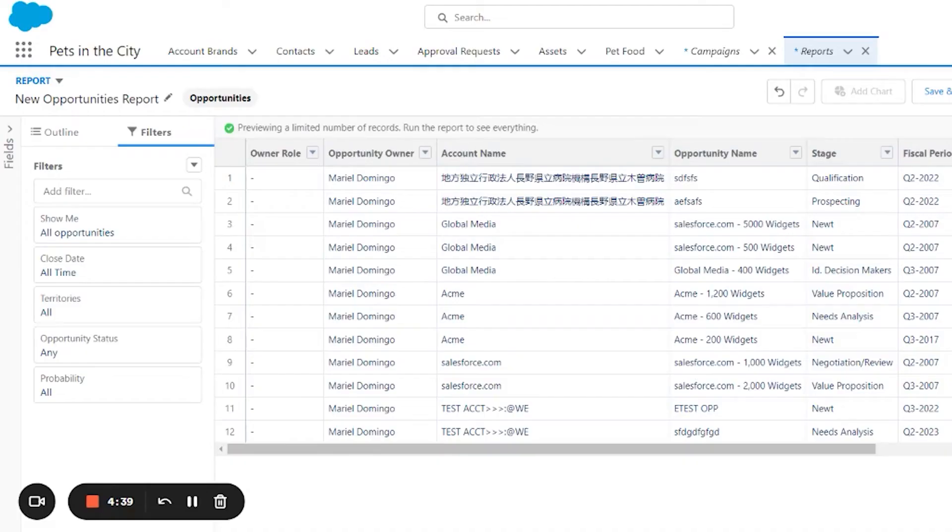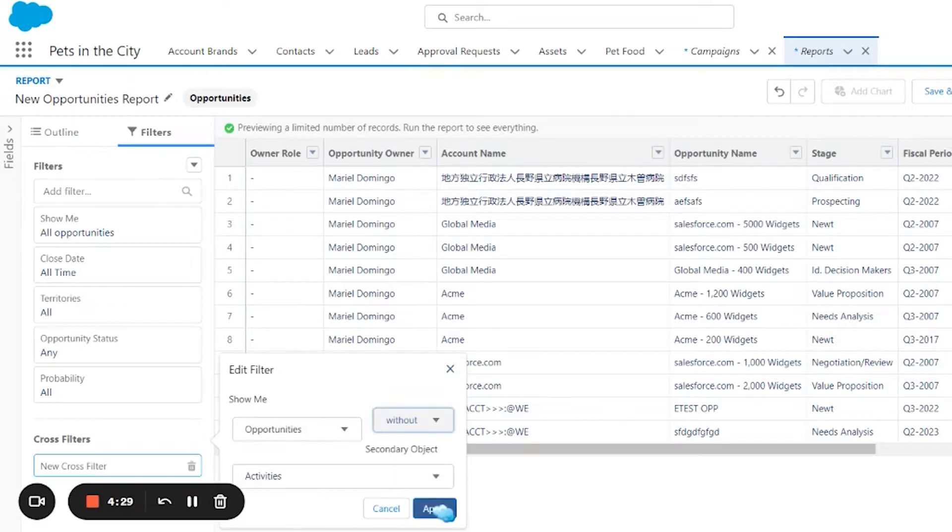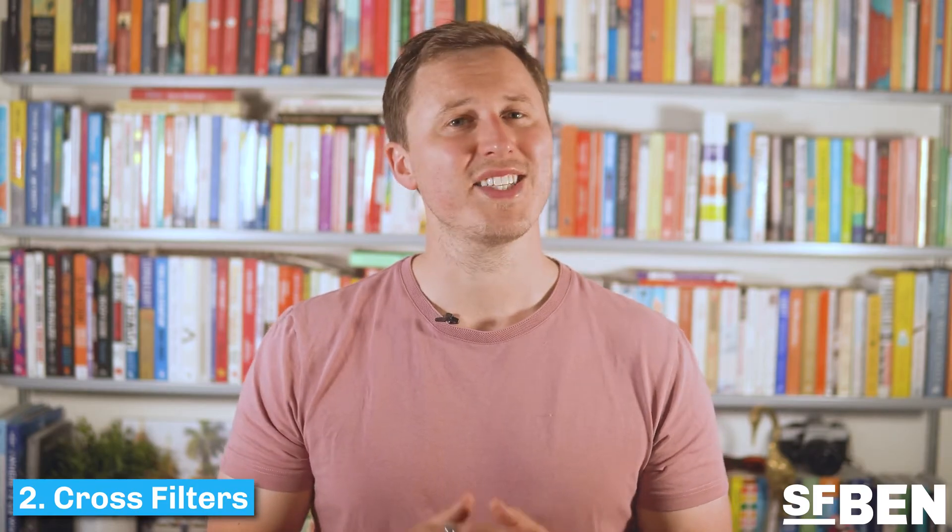When filtering reports, sometimes you want to retrieve records with or without other related records, for example to identify opportunities without any activities in the past week. Cross filters enable you to find where data does not exist, sometimes described as an exception report.